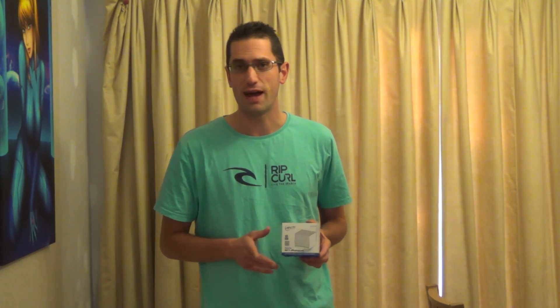Alright everyone, in this video I'll be doing an unboxing of this Arctic Alpine M1 Passive CPU Cooler which I purchased from Amazon for £8.